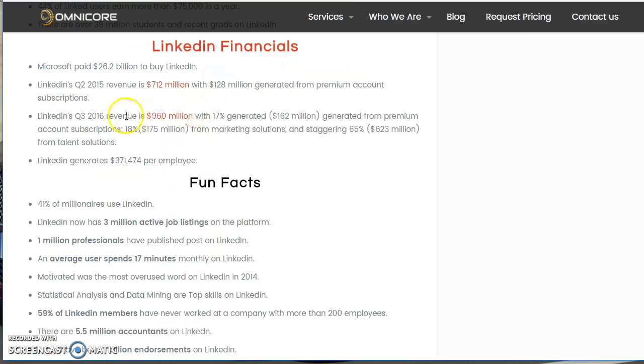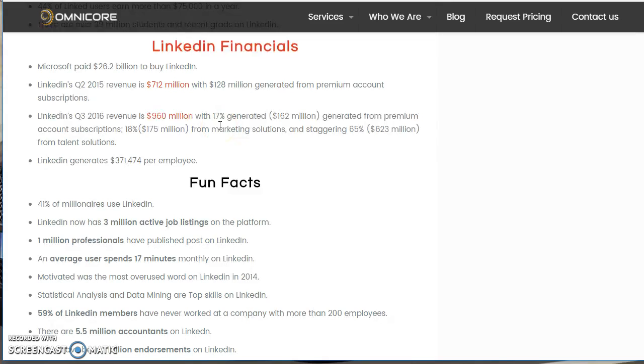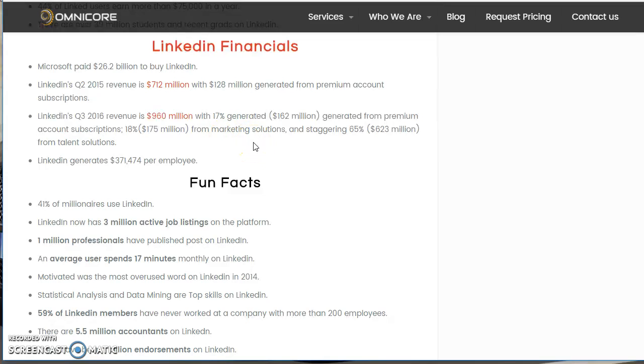This is some fun facts about LinkedIn. In the third quarter of 2016, LinkedIn's revenue was $960 million. Now think about this. LinkedIn is a free social networking site for professionals. 17% of that generated $162 million came from premium account subscriptions. So what LinkedIn does is they allow you to upgrade for $59.95 a month, $60 a month. And that gives you additional features on the LinkedIn site, additional demographics, additional ways to enhance your marketing, things like that.